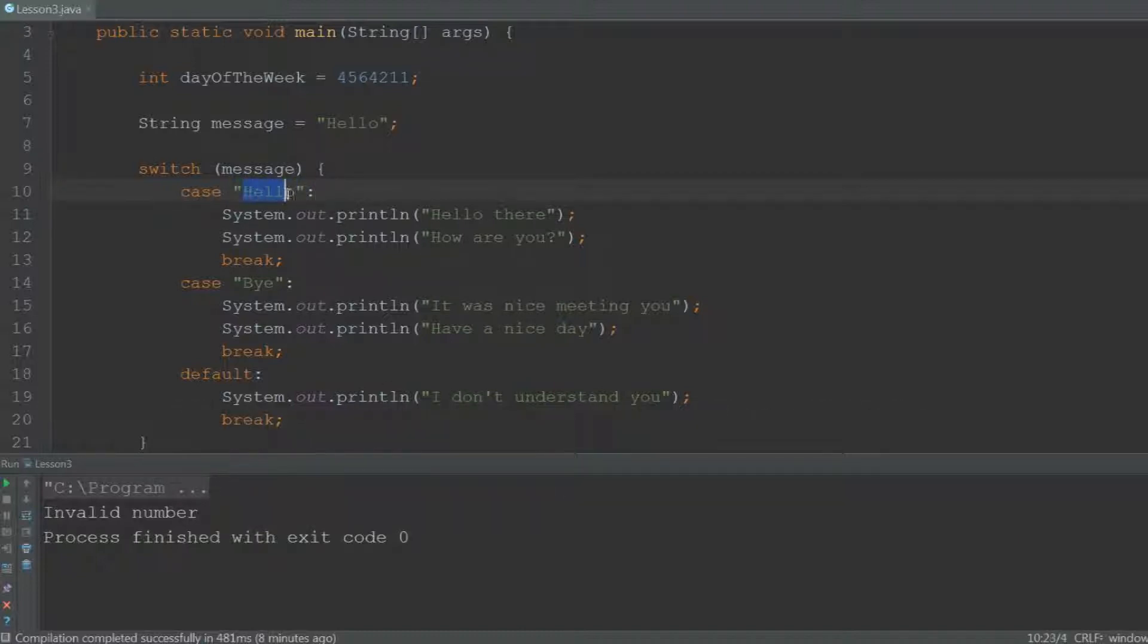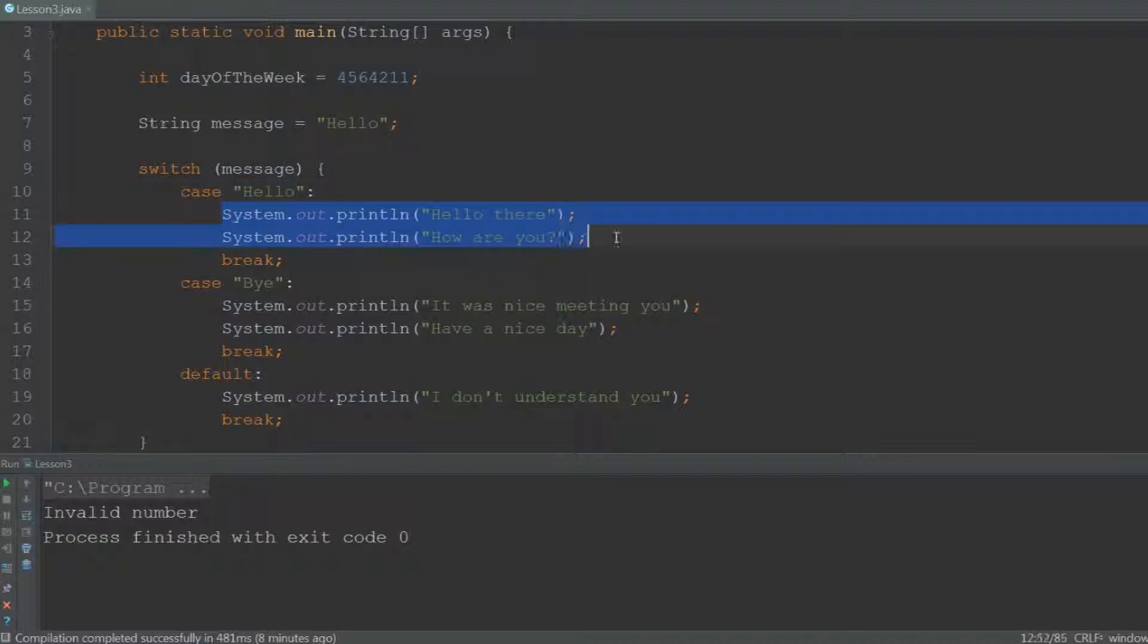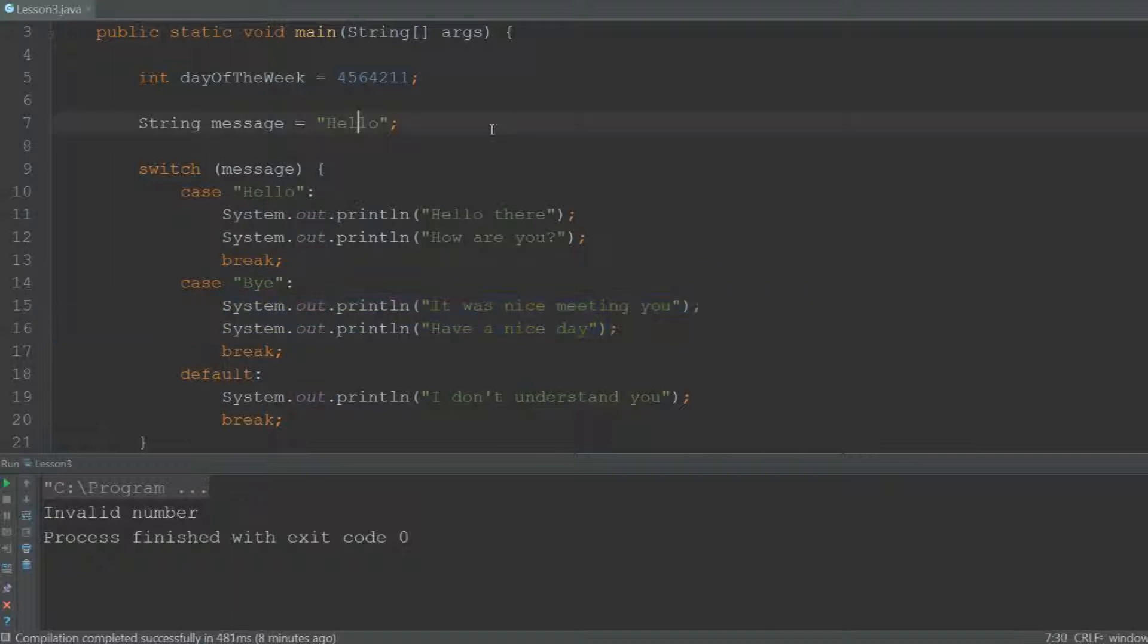So if the string is hello, it will print these lines and then break out of the statement. If it's bye, it will print these lines. And if it's anything else...